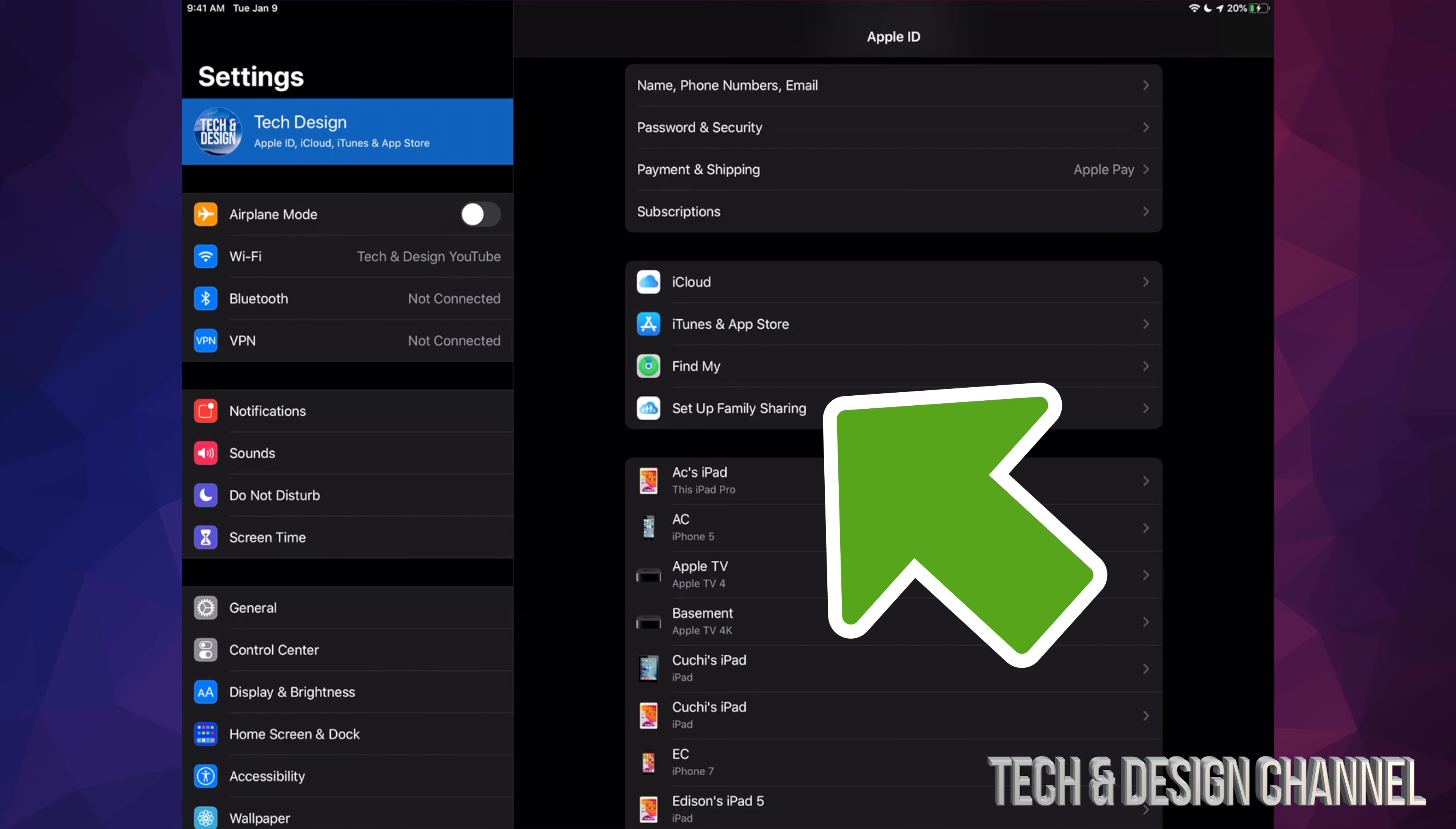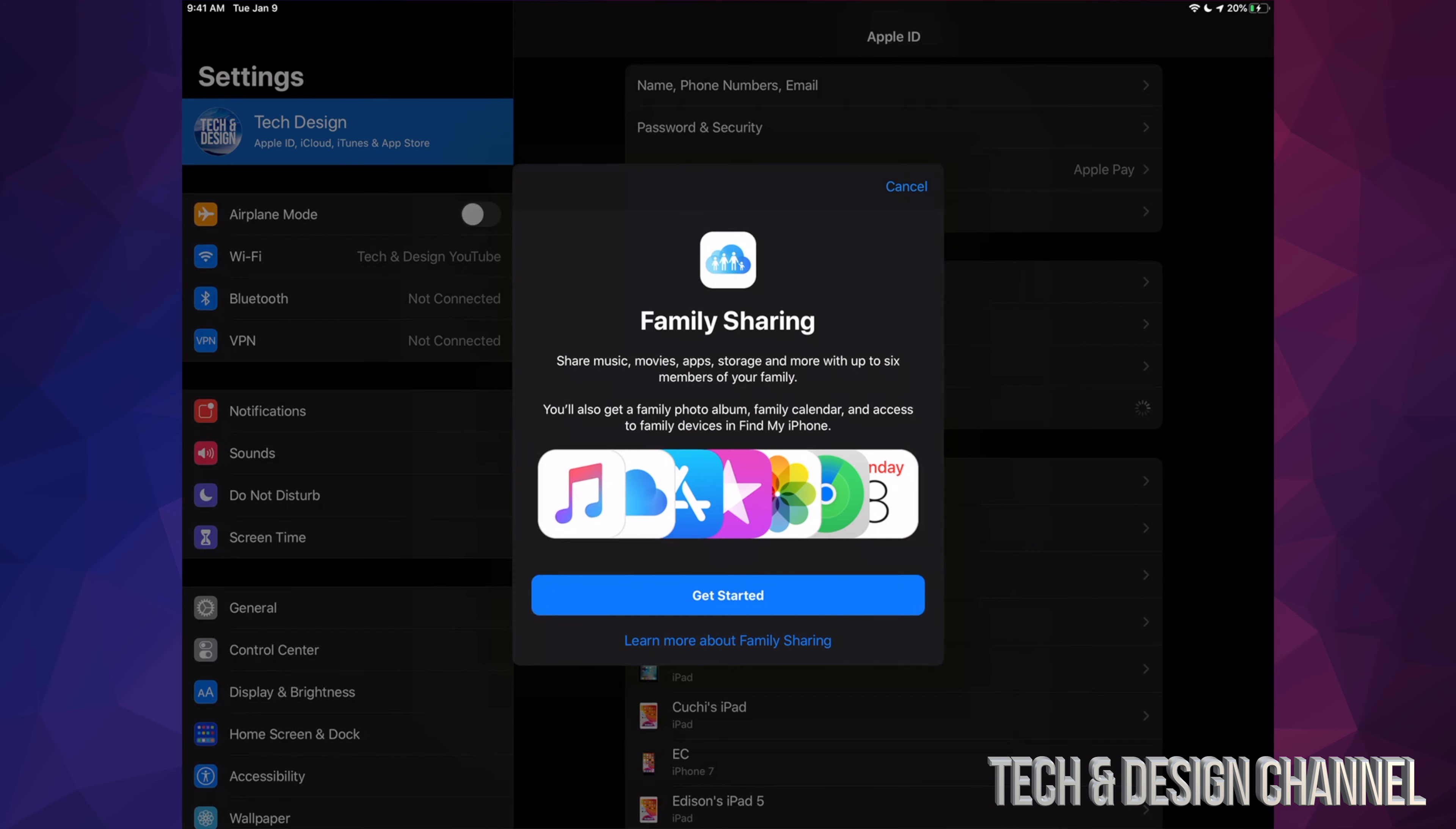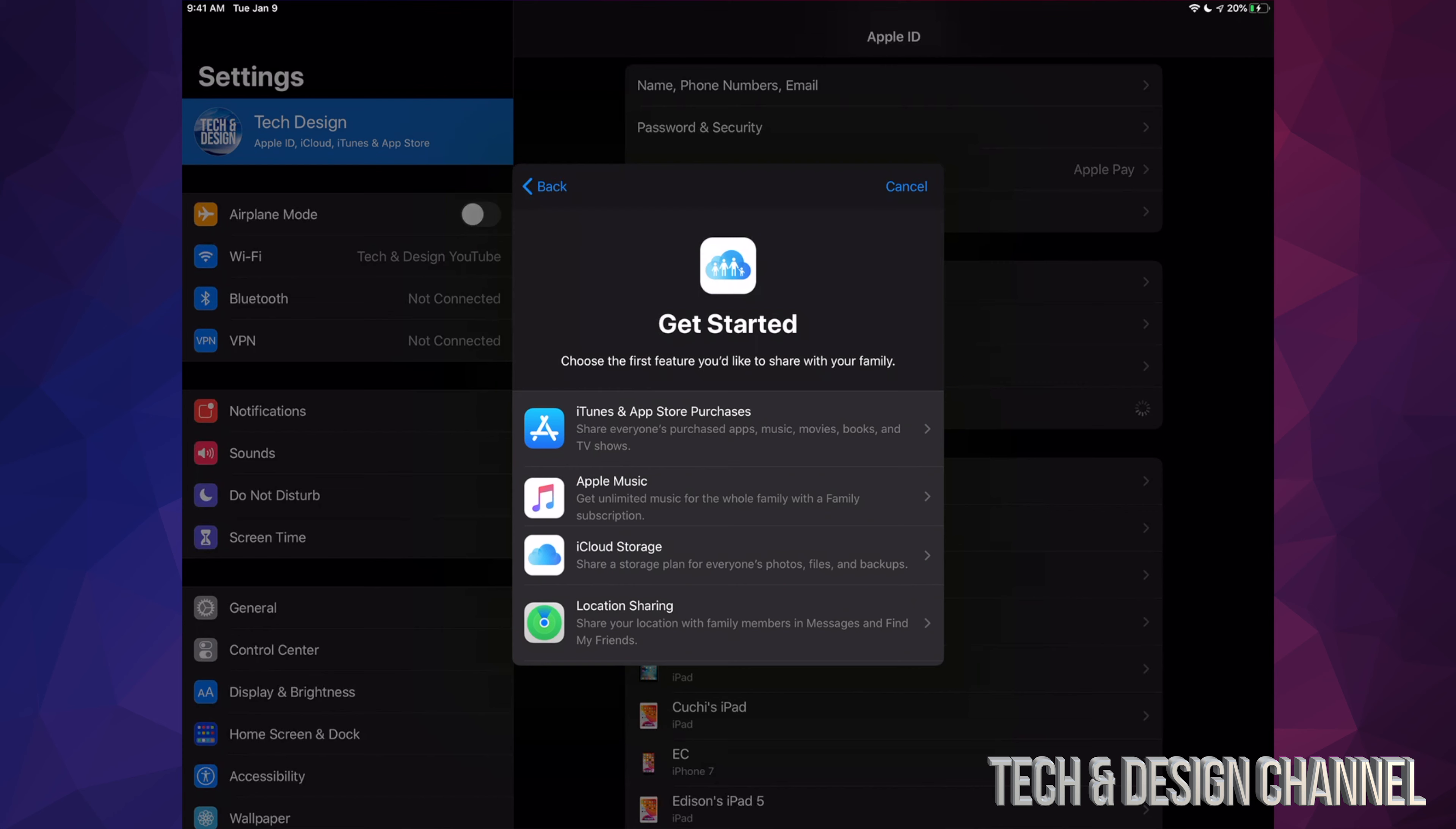We're gonna see this screen, so we can just Get Started. Right now it's gonna ask us exactly what we want to share, but this is just to get started.